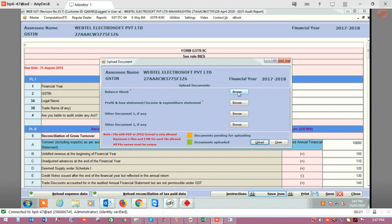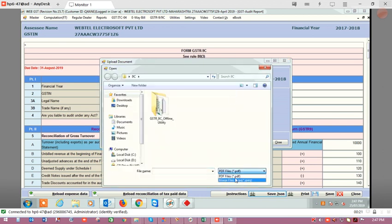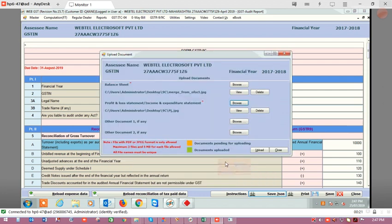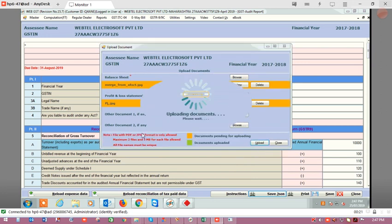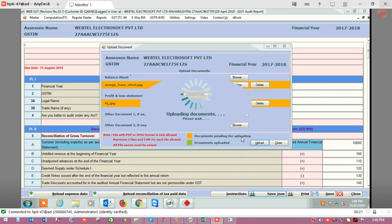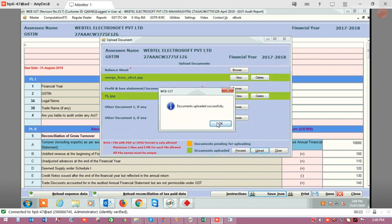Now we will select the files. The file is selected. Now similarly we will select another file and click on upload. Here you can see that the color of the file appears in orange because the documents are still pending for uploading. When the documents are uploaded, they will be shown in green color, and a proceed button is also displayed.